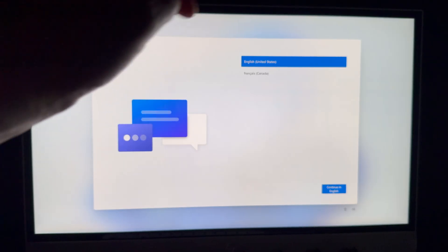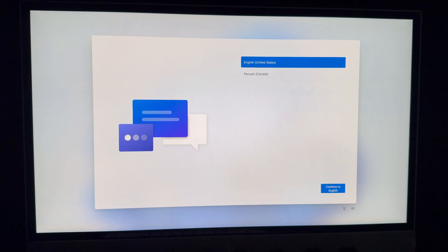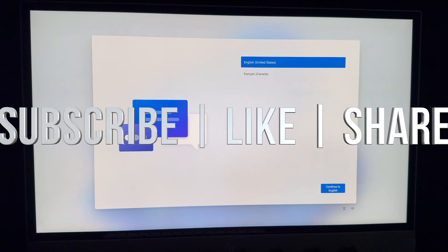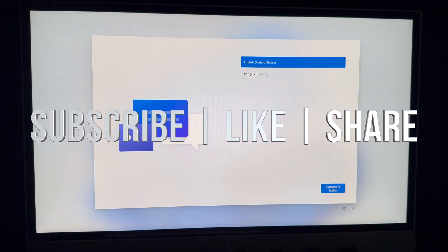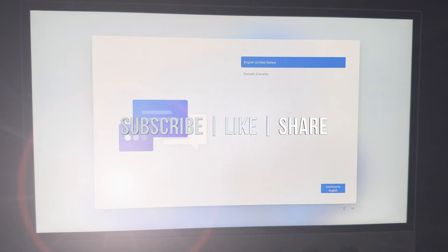And that would be it for today's video. If you guys have any questions or comments, you can write them down here in the comments area. Don't forget to subscribe and like. Thank you!